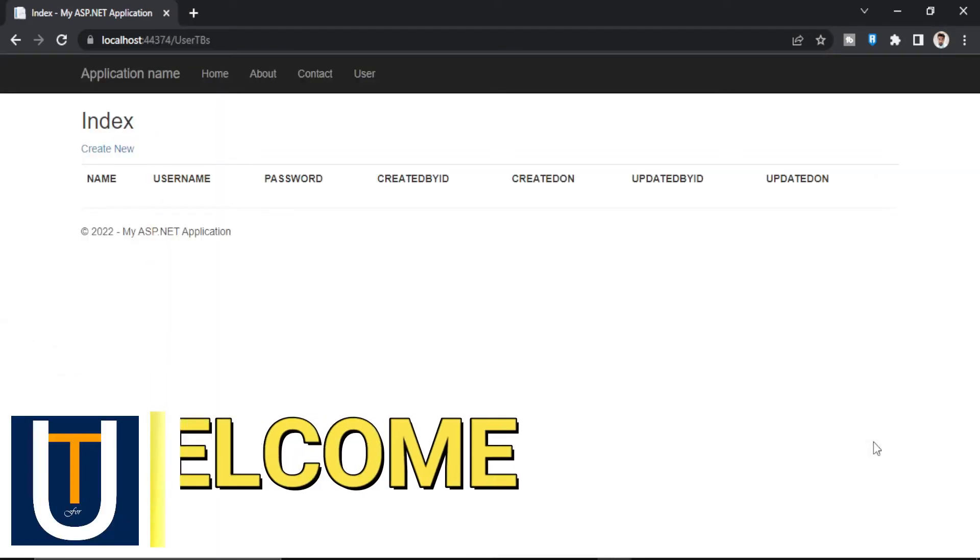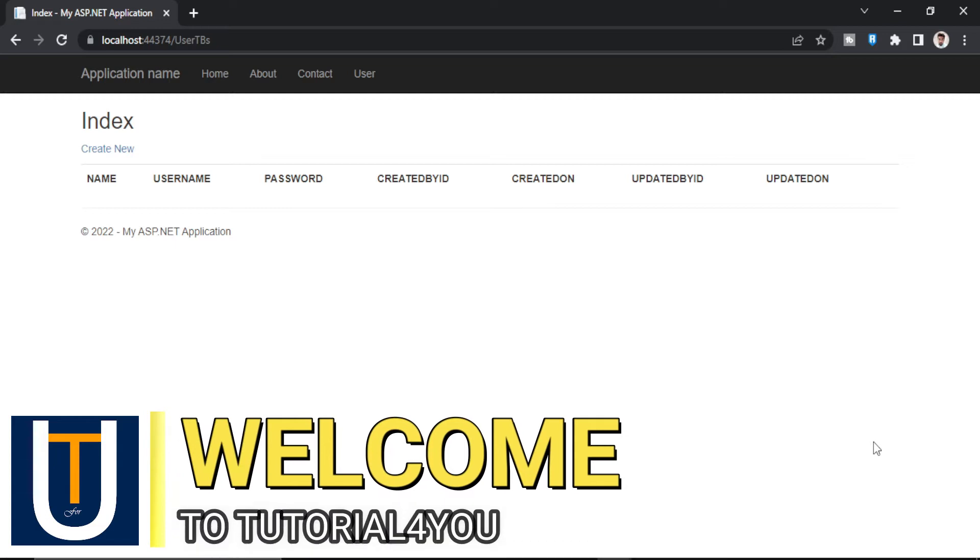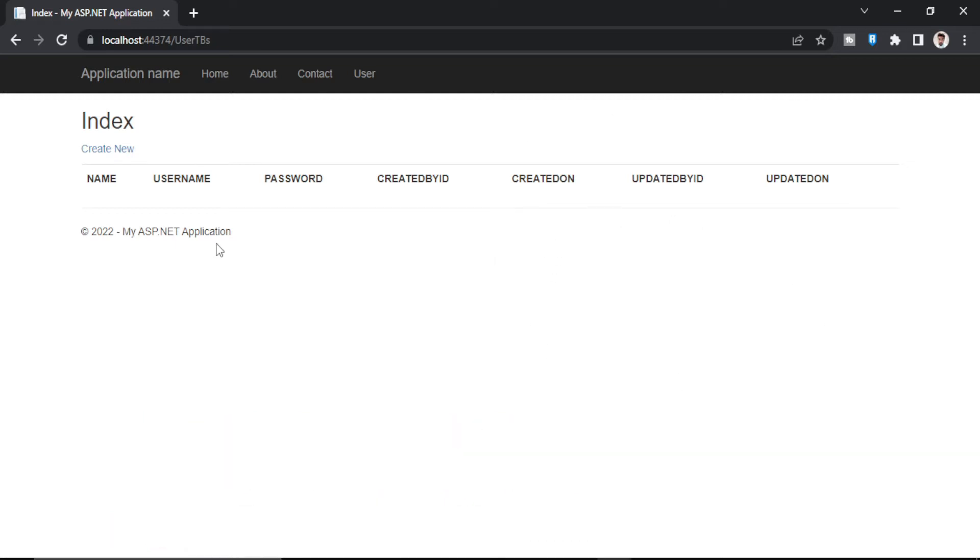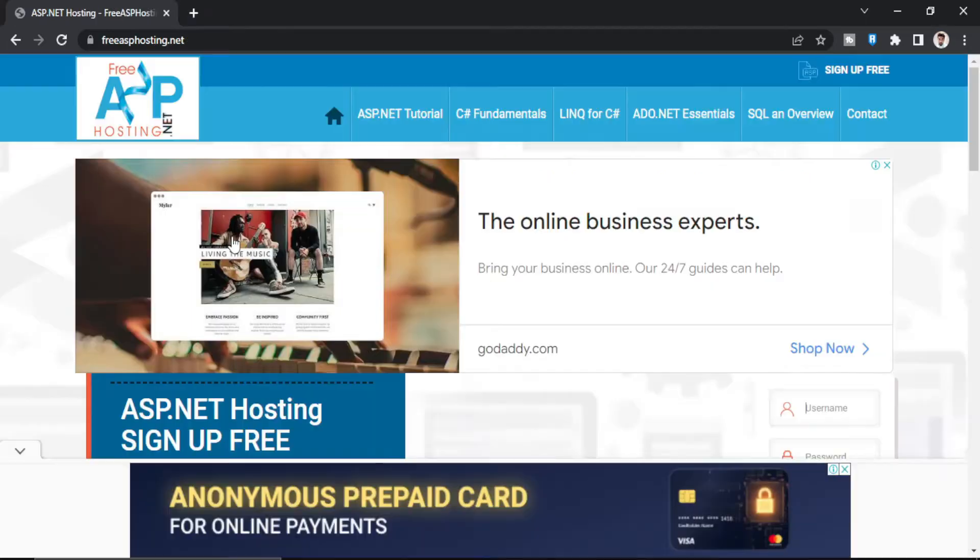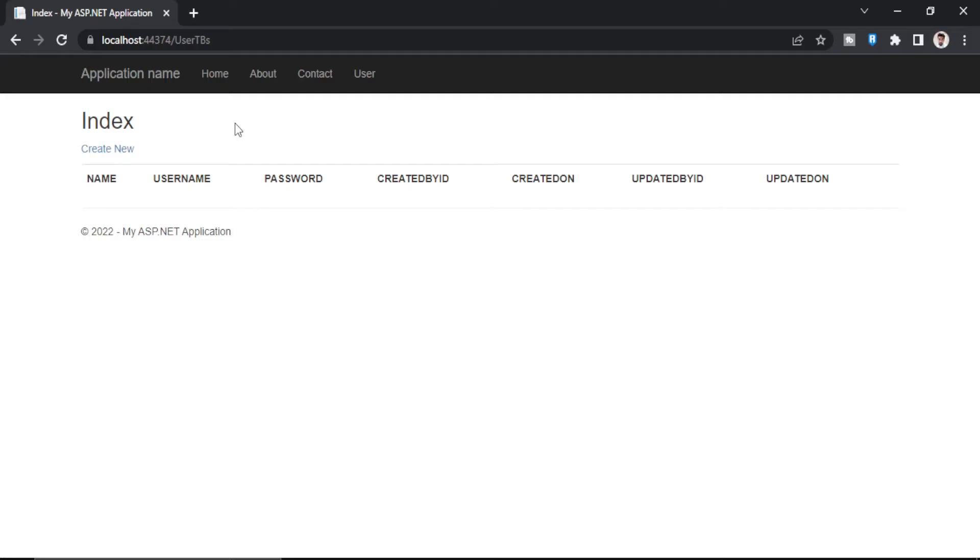Hello and welcome to Tutorial For You channel. Today I will show you how to deploy this ASP.NET website to free ASP.NET hosting. So this is a demo website.